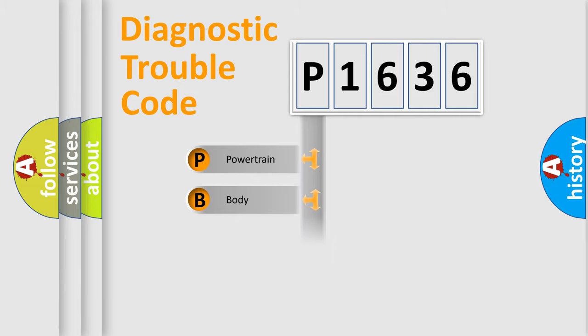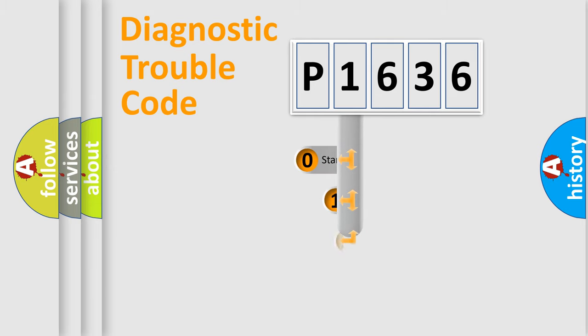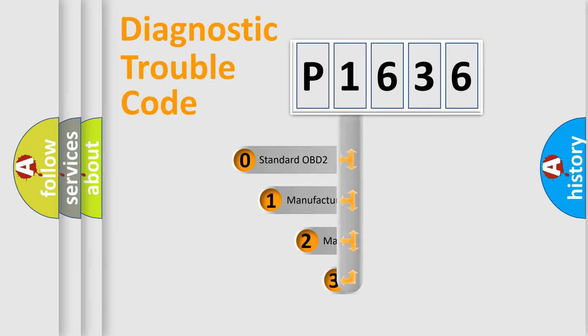Powertrain, body, chassis, network. This distribution is defined in the first character code.